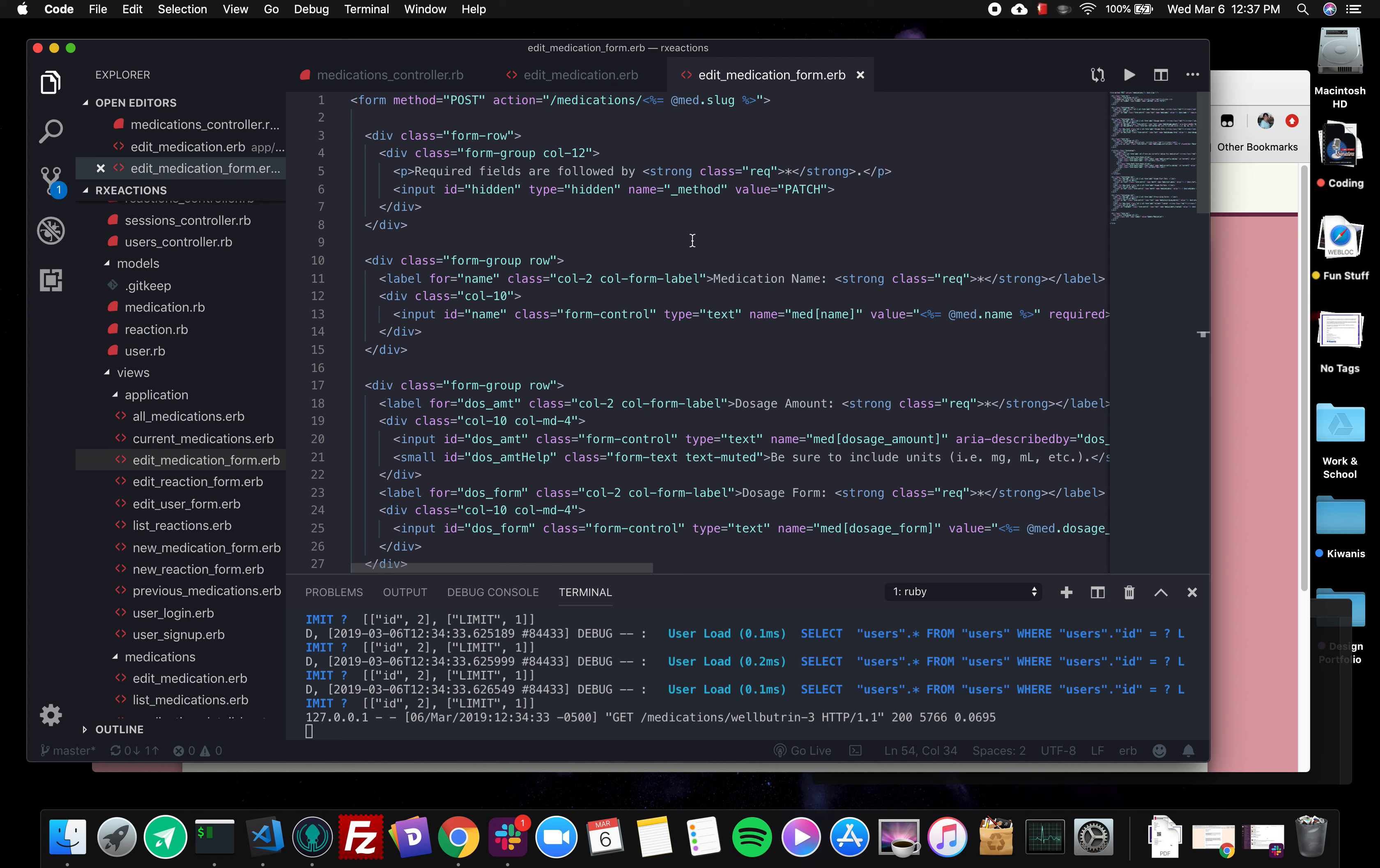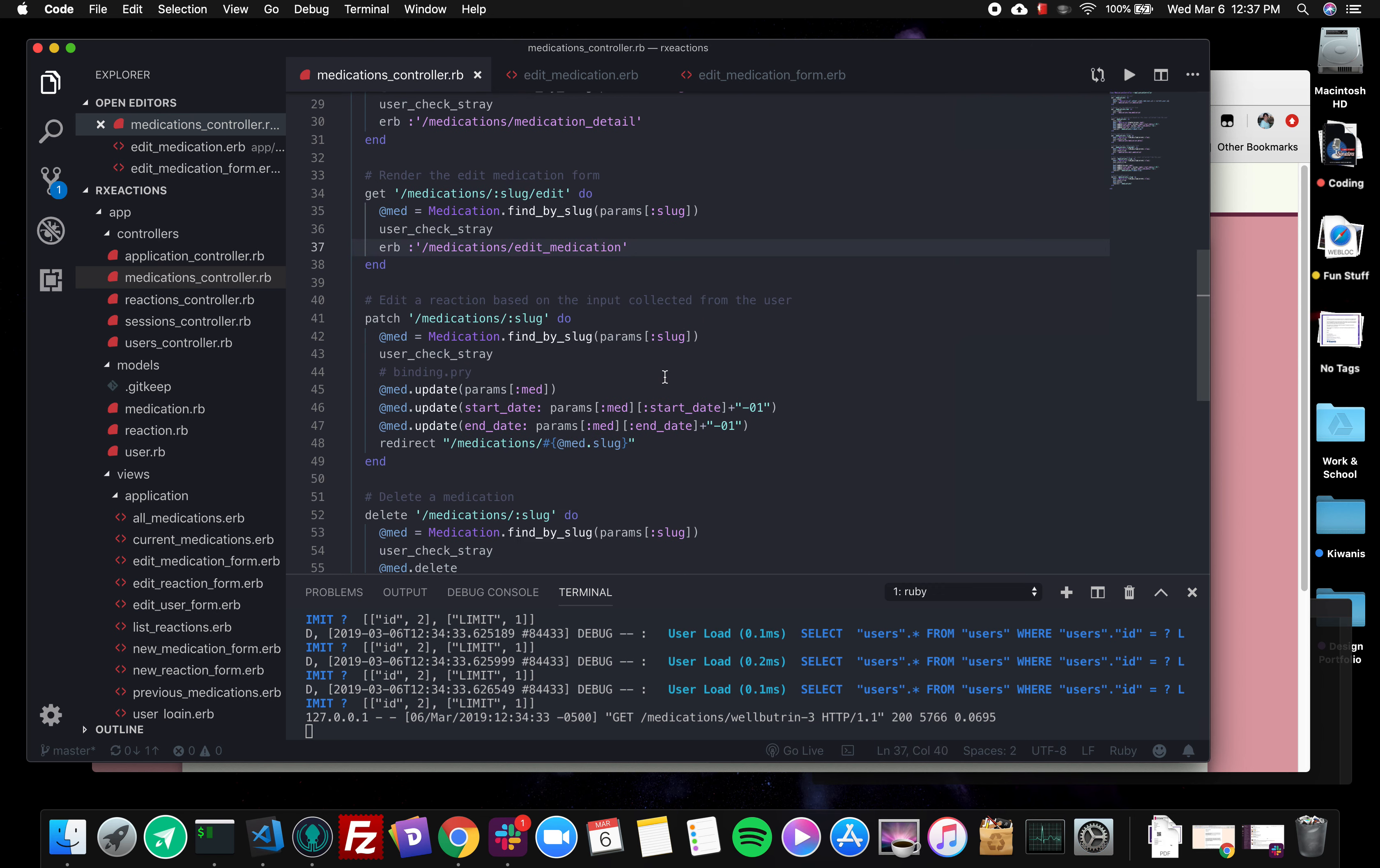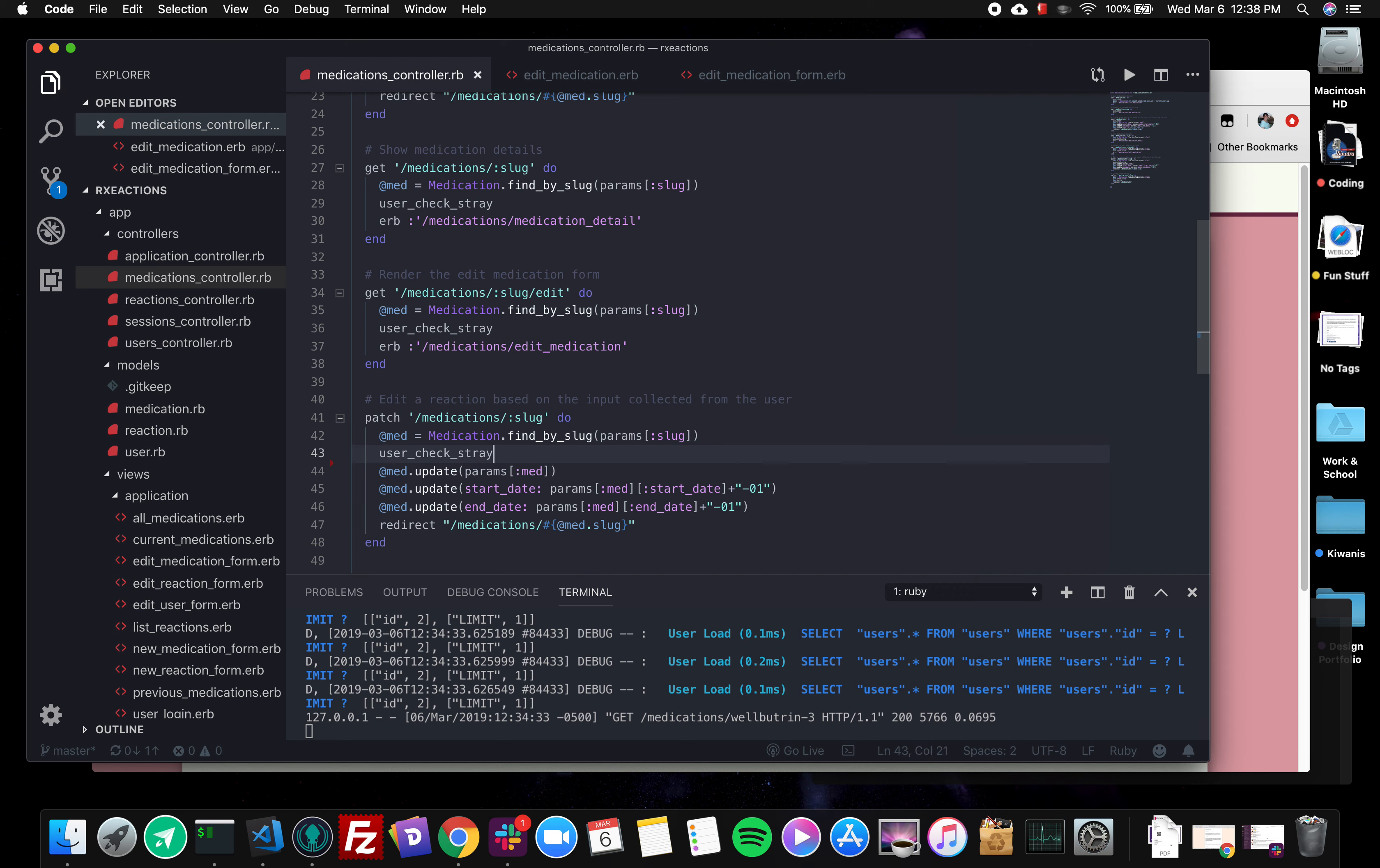So what this code does is loads up the form and then it populates the fields with the attributes of the medication that we're working with, which is the medication that we found by our slug param. I know that may be a little hard to follow, but bear with me.